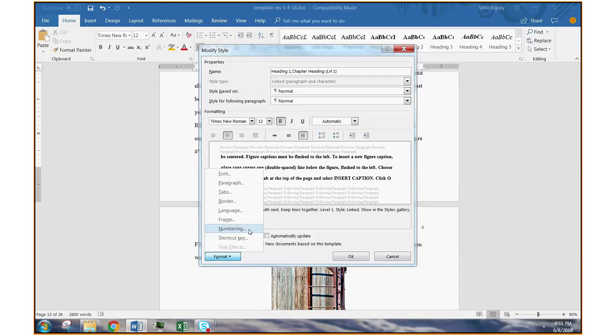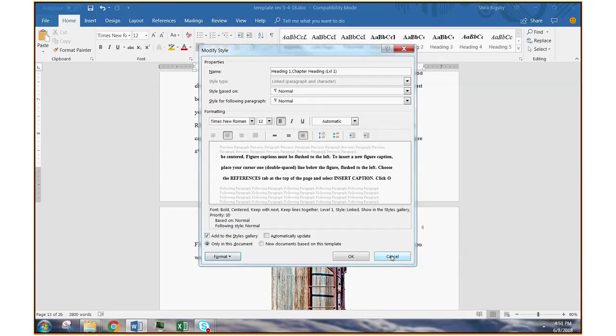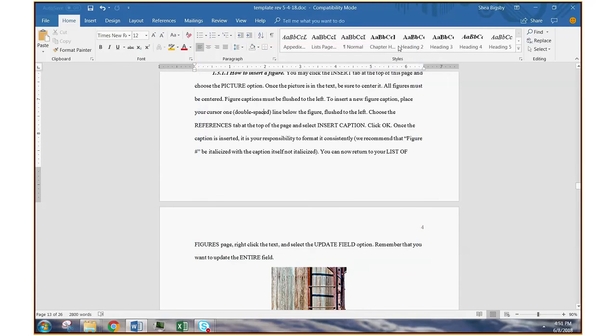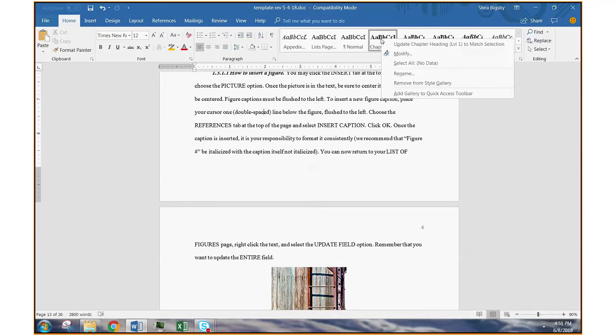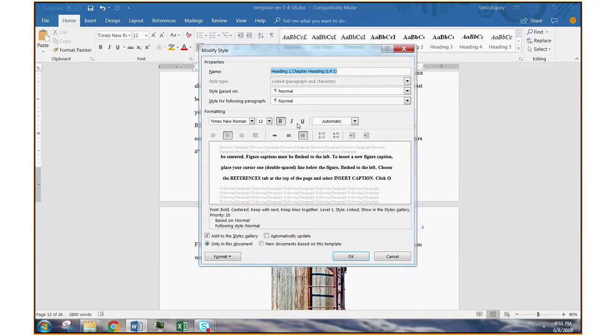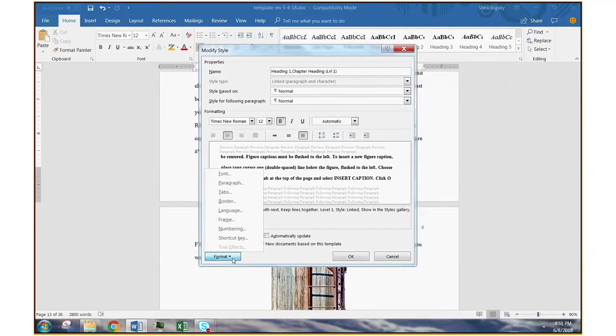All you need to worry about is the section down here that says format and specifically the section that says numbering. So again, all I did was I right clicked on the chapter heading style, modify, format, numbering.